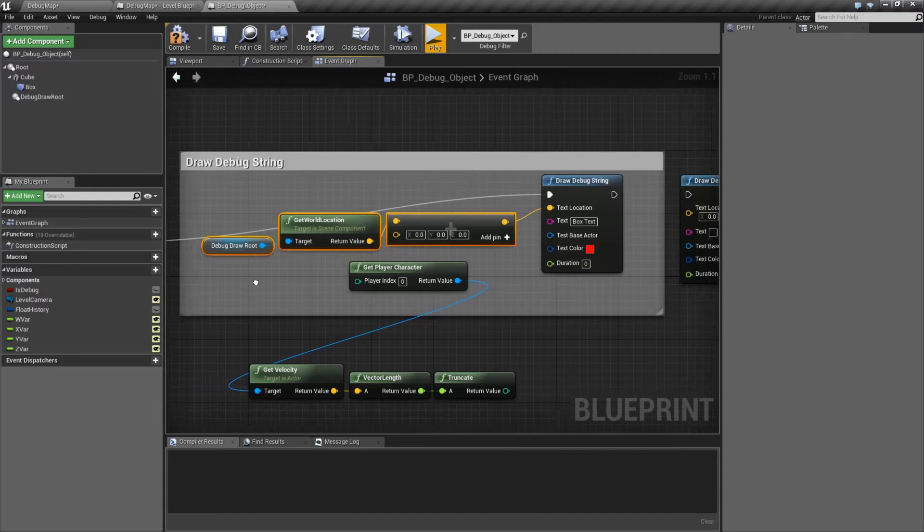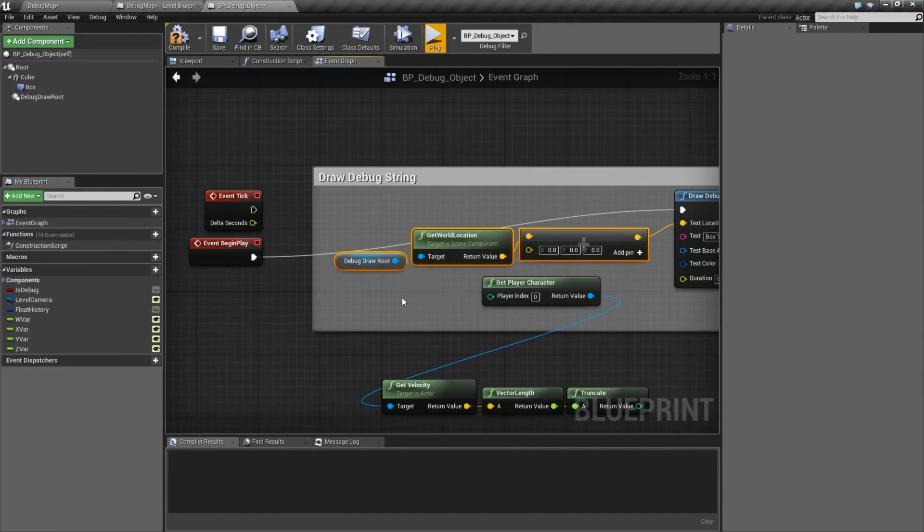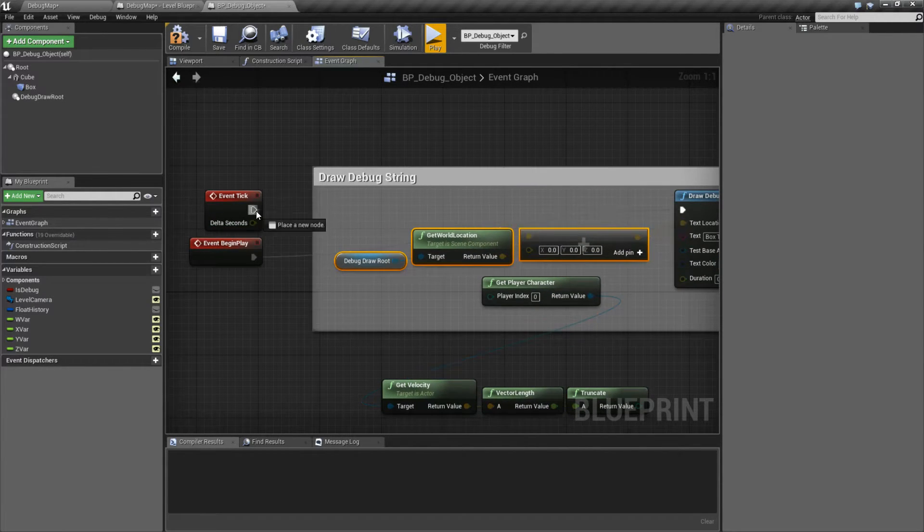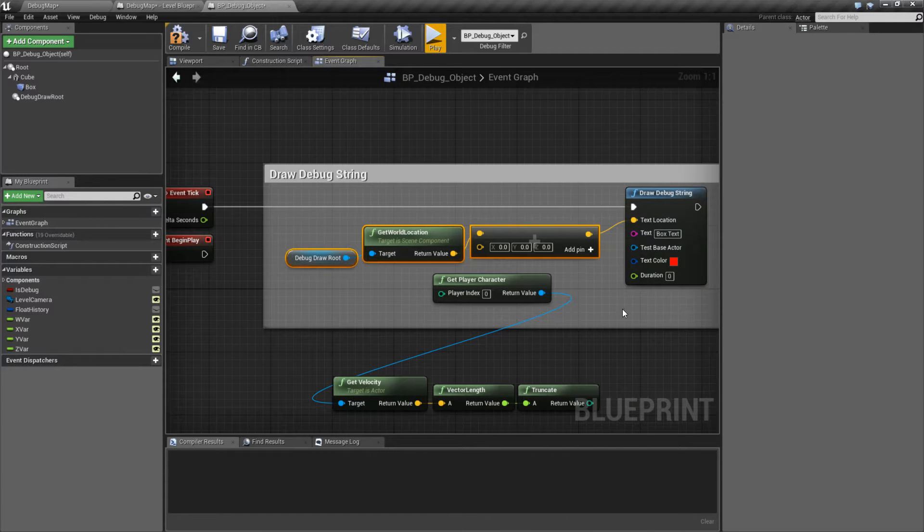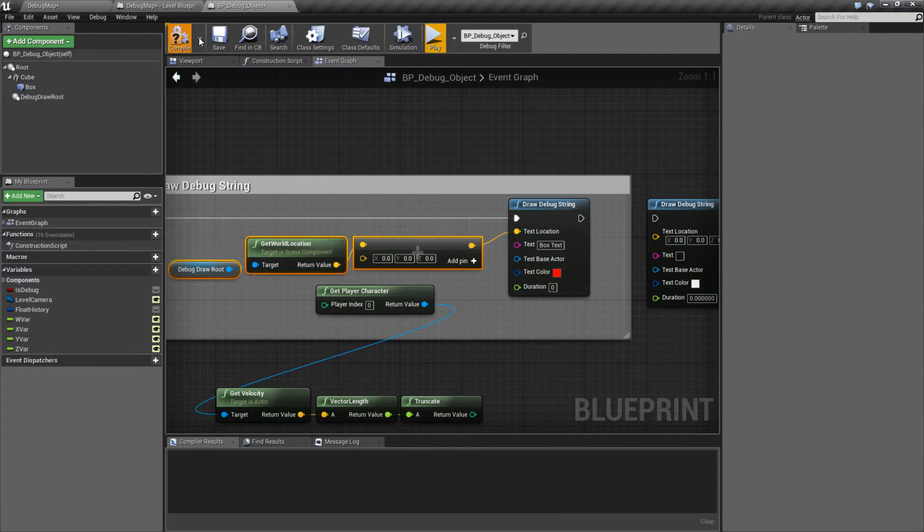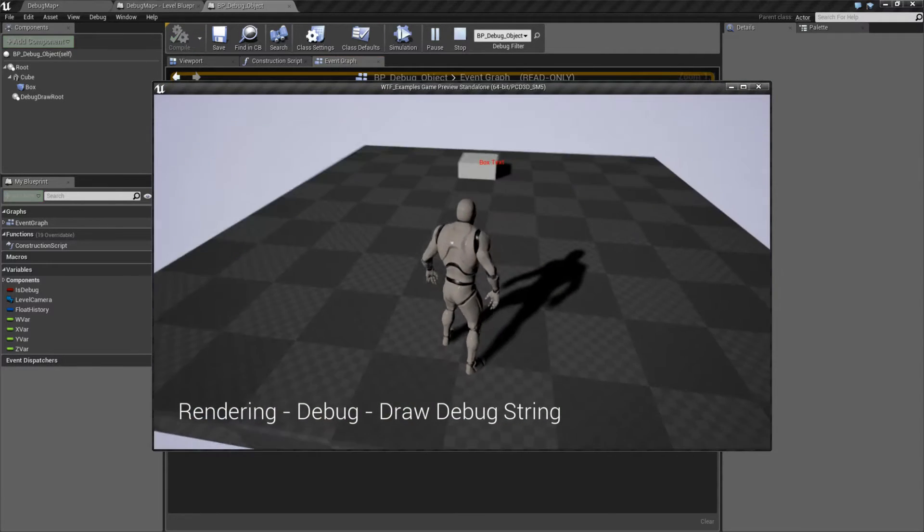So if I want to, for example, draw it each frame and update it, I might want to do zero for the duration and hook it into a tick. And then it's going to go ahead and draw it every frame.